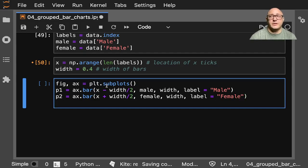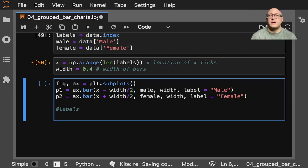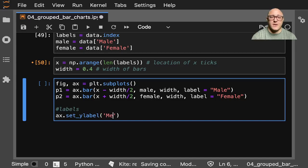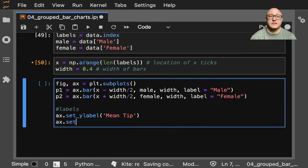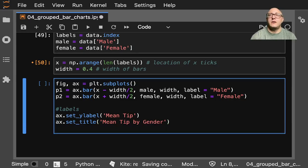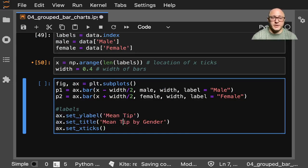The reason we're dividing by 2 is because we want them grouped — they're going to be side by side with each other. Now let's add some labels. axis.set_ylabel and this will be 'Mean Tip'. Then axis.set_title('Mean Tip by Day and Gender').